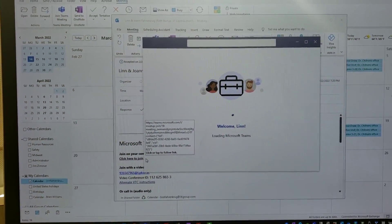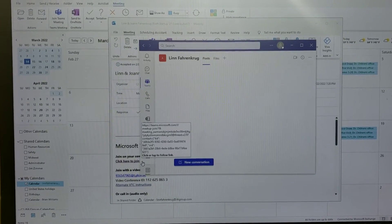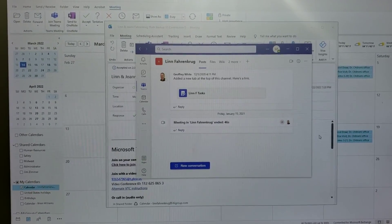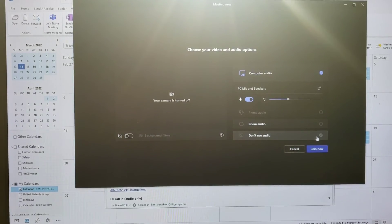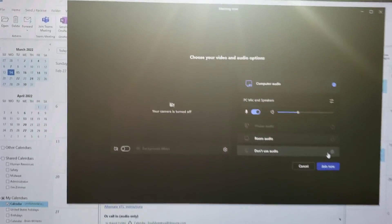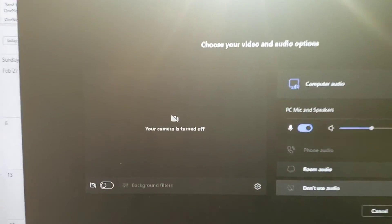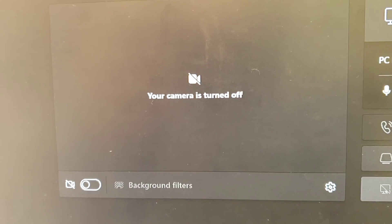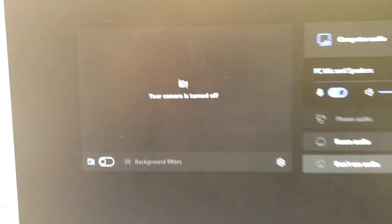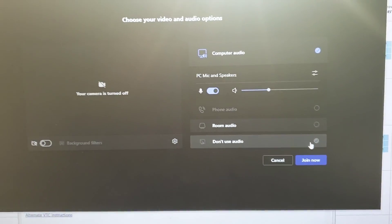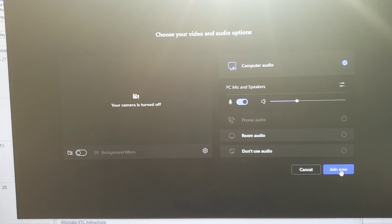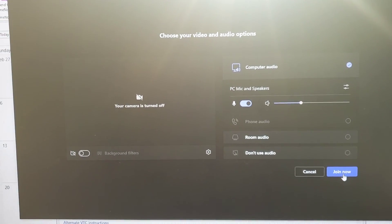It'll fire up Teams. Now for me, I don't have a camera, but you should see something here. And there's the join now button.